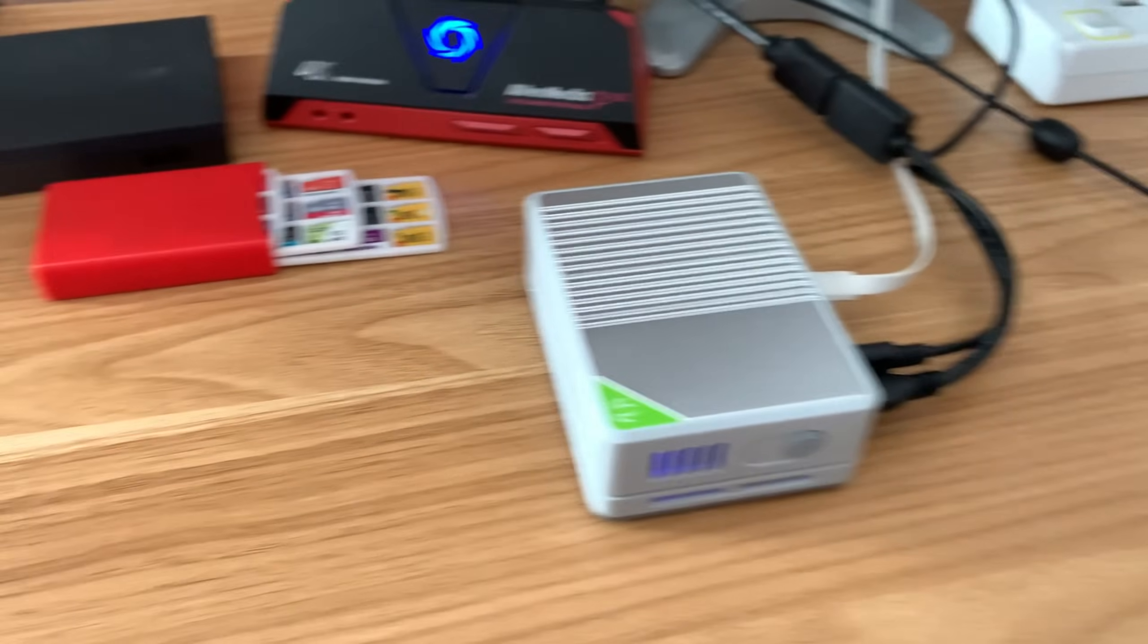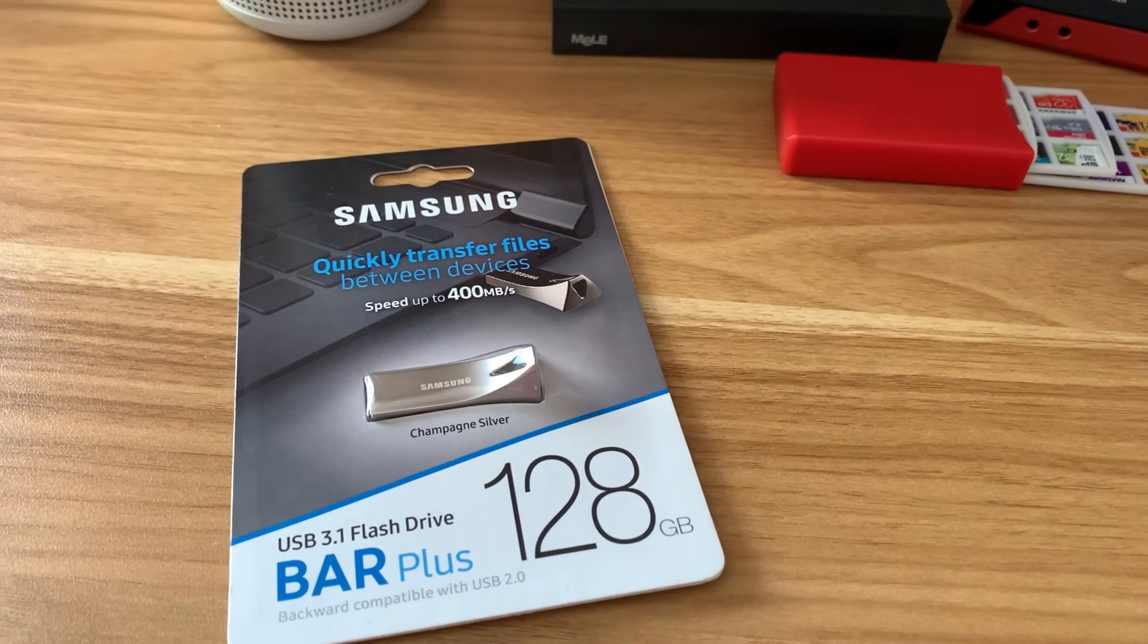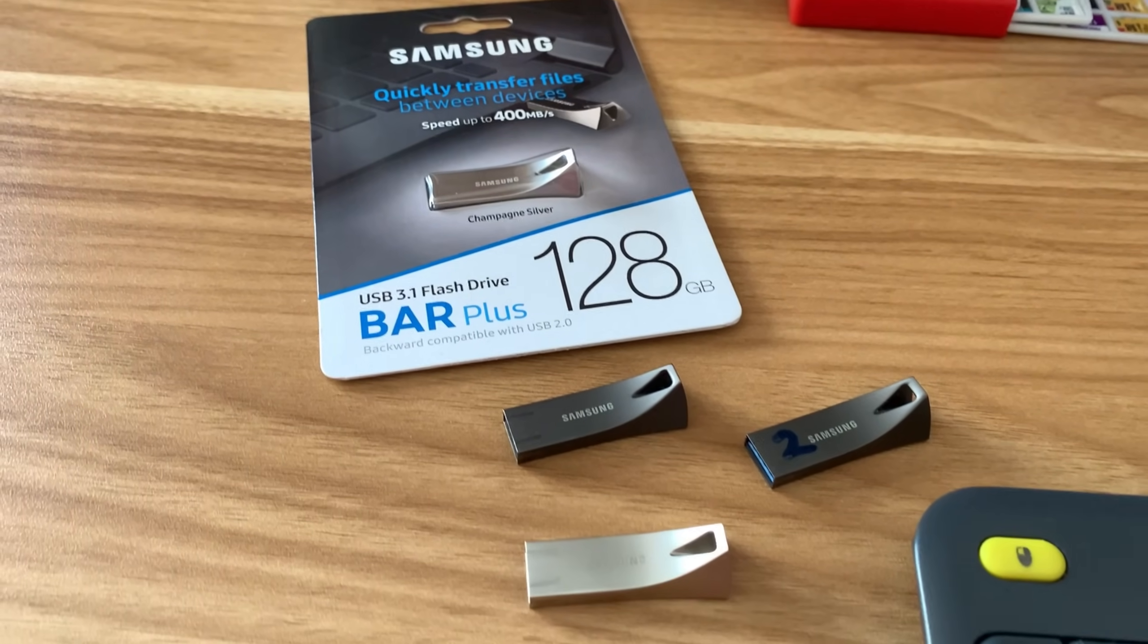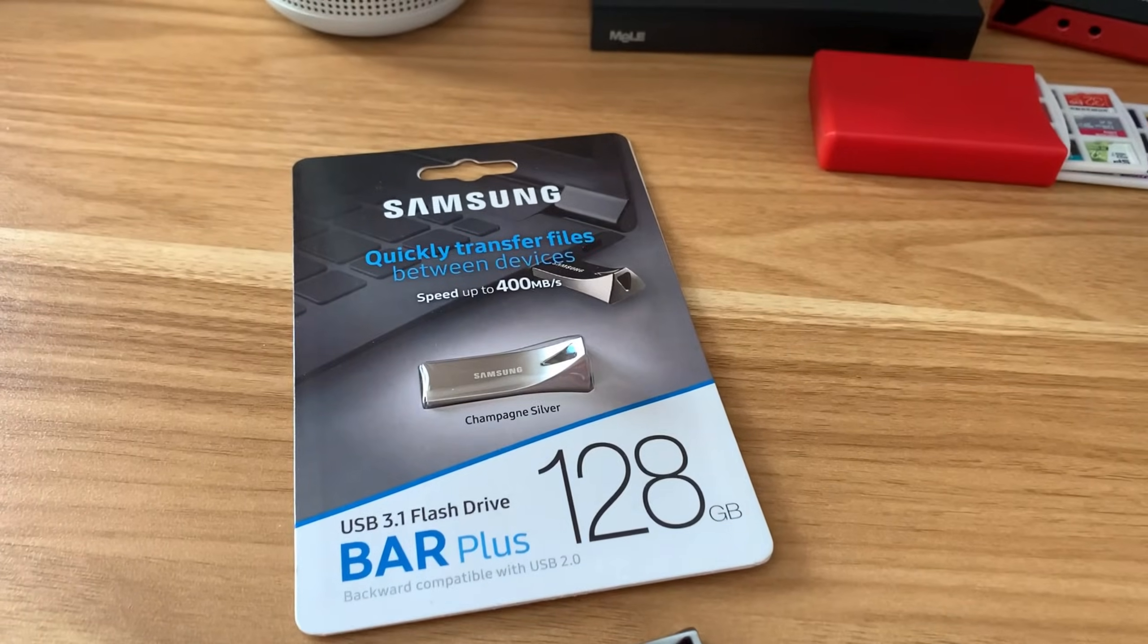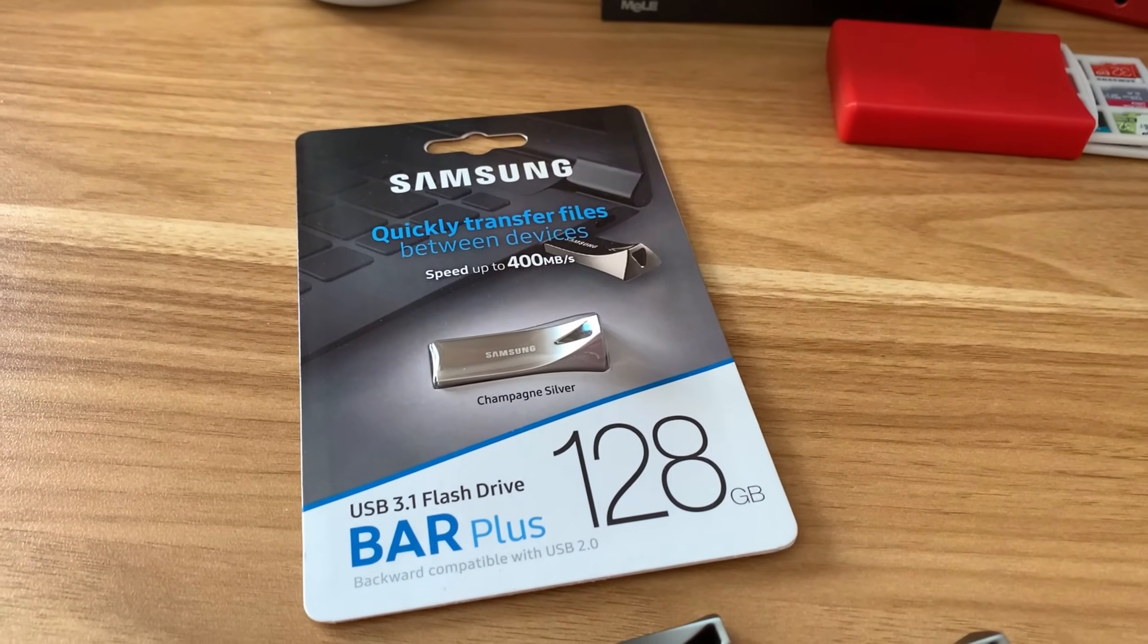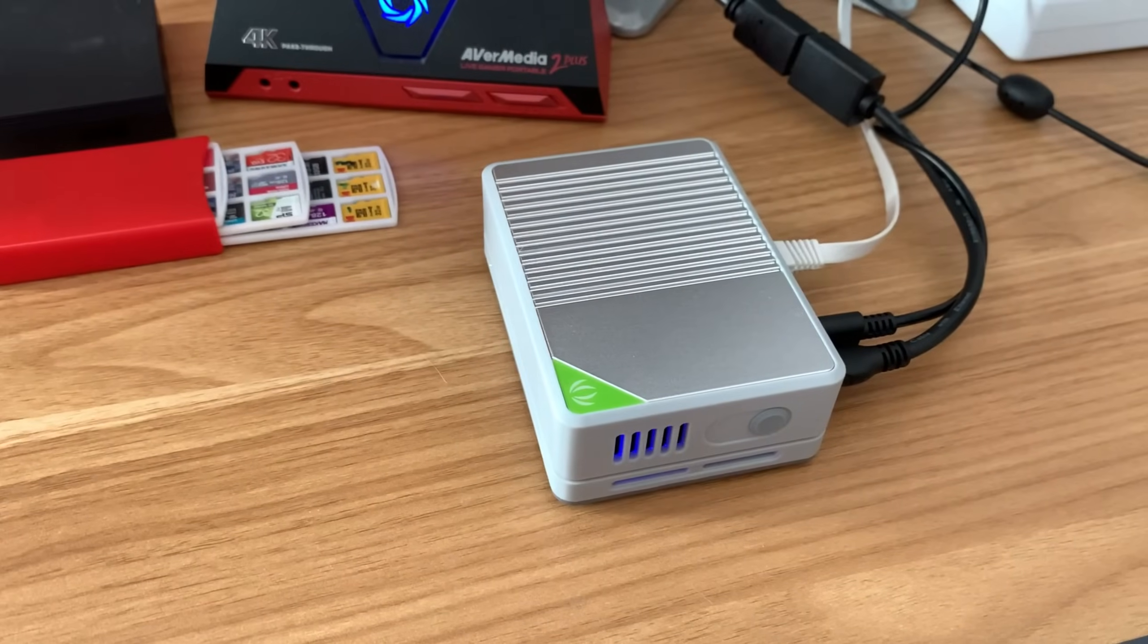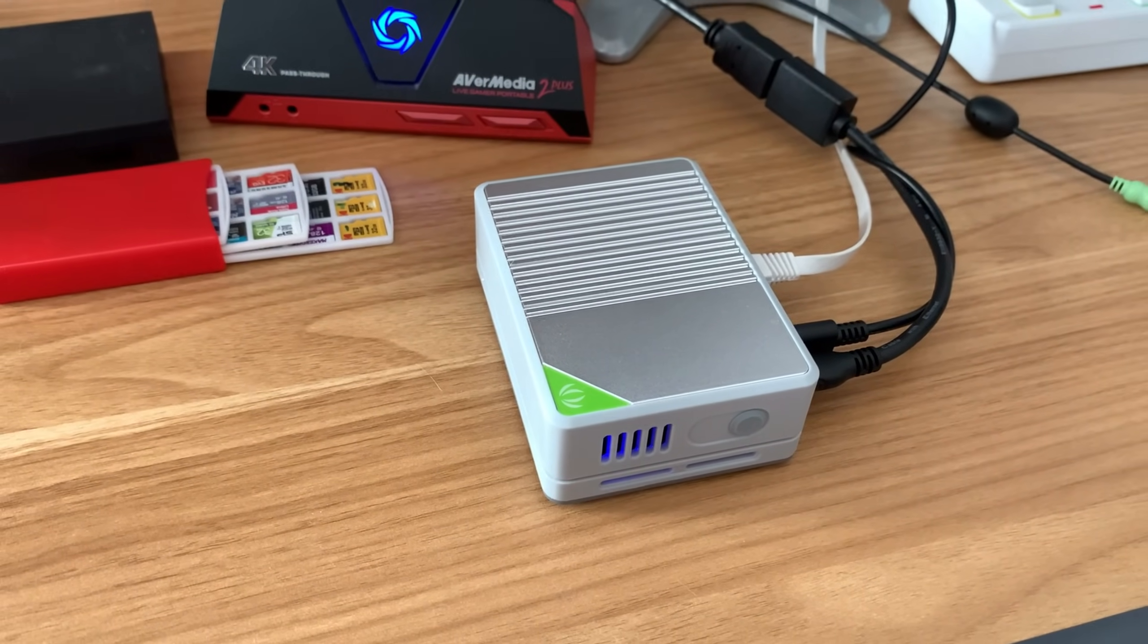I'll do that at the end, and I also have a Samsung Bar 128. The Samsung Bars are really fast. I want to compare those and see how well this runs an operating system compared to the eMMC drive built into the Compute Module 4.